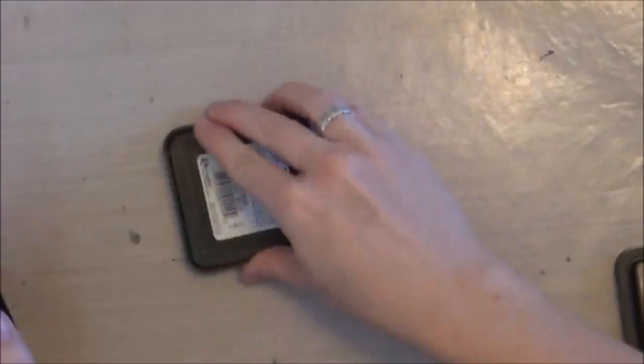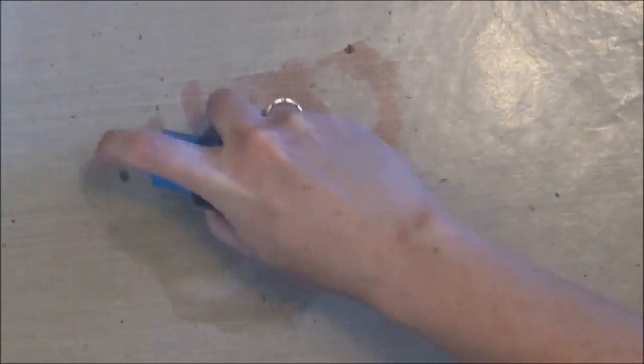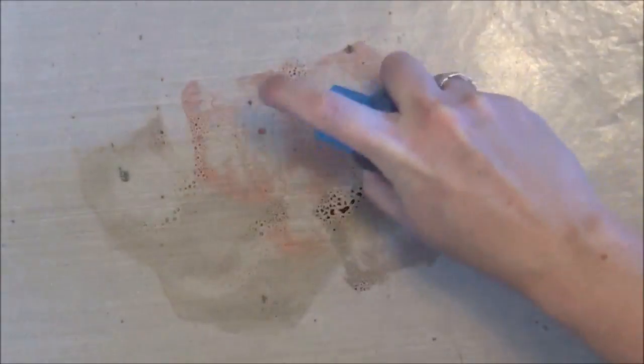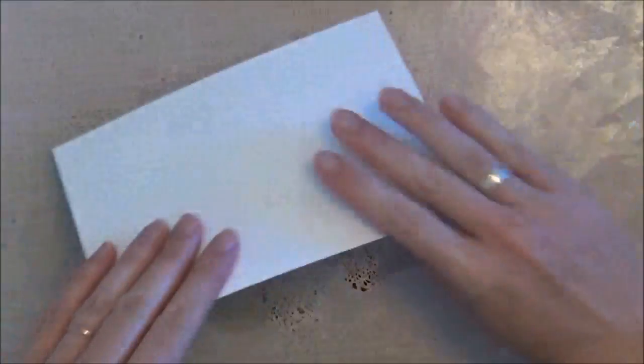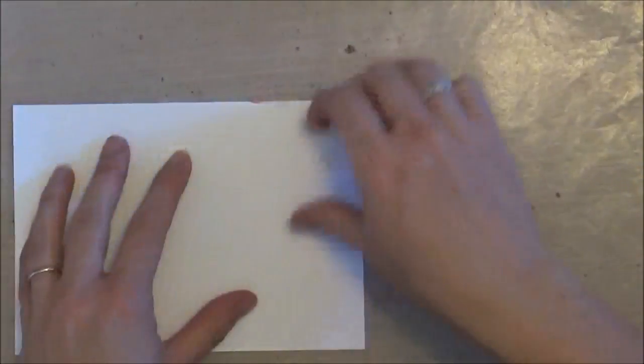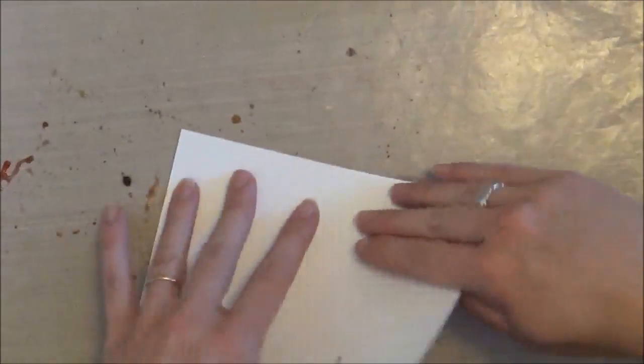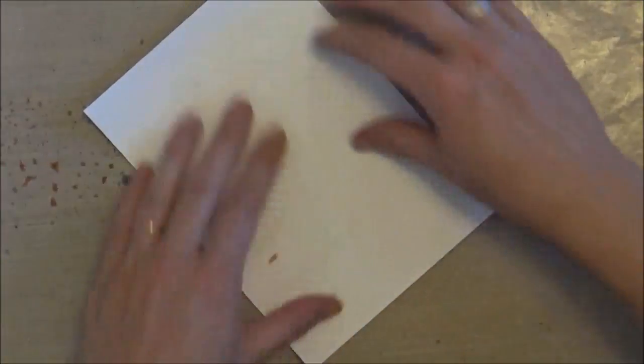So we're going to get started with the wrinkle-free distress technique. I'm just applying fired brick, gathered twigs, and frayed burlap right to my craft mat, giving that a spritz with water, and then just taking my background paper and picking up those puddles of ink.